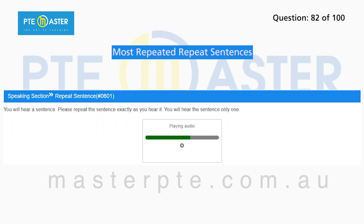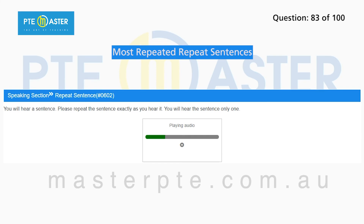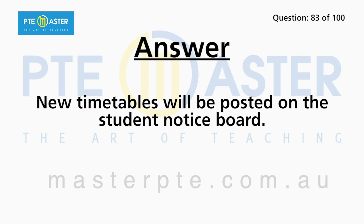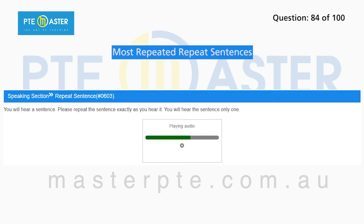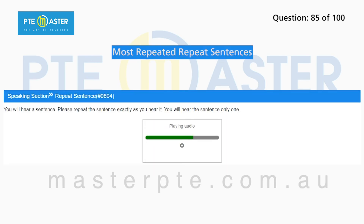New timetables will be posted on the student notice board. New York City is famous for its ethnic diversity. Next time, we will discuss the influence of the media on public policy. Novelists have a major role to play in reflecting their time to their readers.